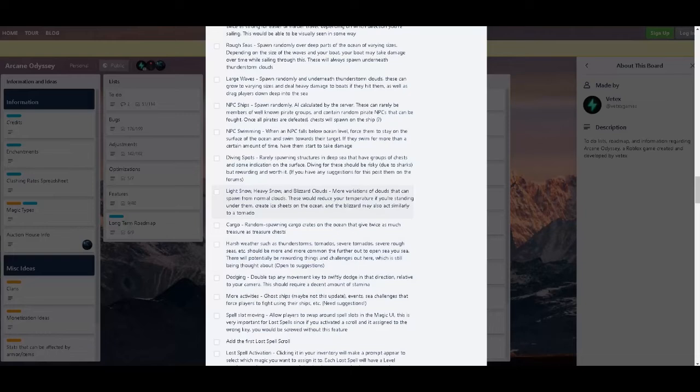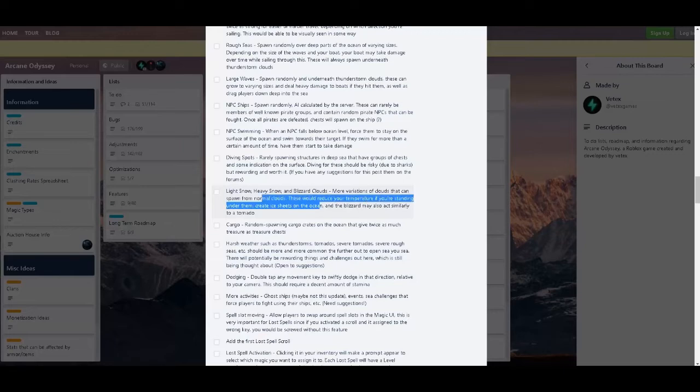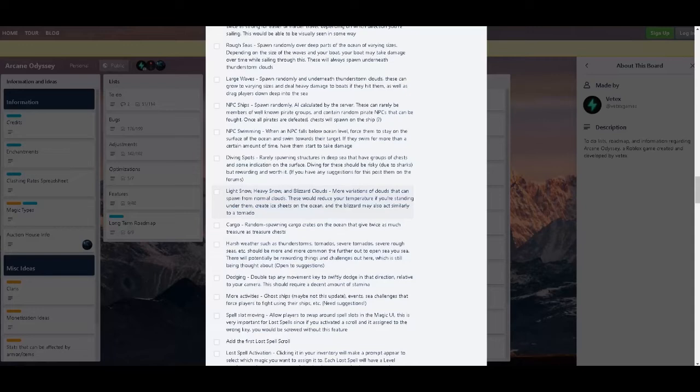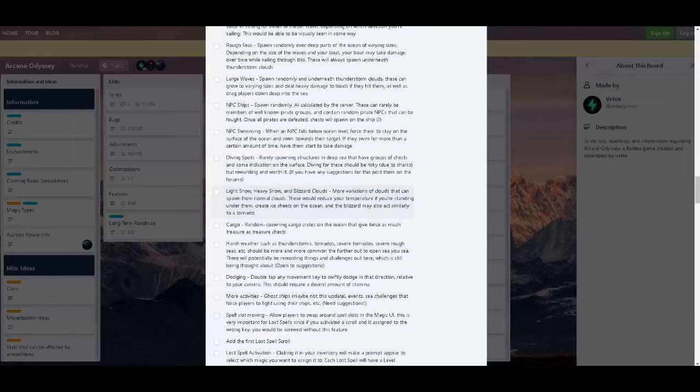Now there's light snow, heavy snow, blizzard clouds, variations of clouds that can spawn from normal clouds. This will just reduce the temperature if you're standing under them. Create ice sheets on the ocean, and the blizzard may also act similarly to a tornado. Time to get hit by it. YOLO. It's going to be very cold.